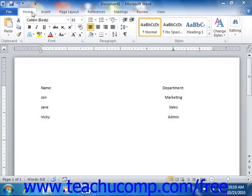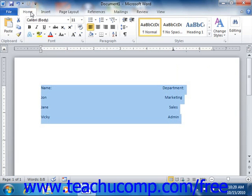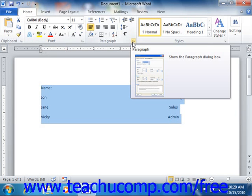you must click the Home tab in the ribbon and then click the Paragraph dialog box button that's located in the lower right corner of the Paragraph group.